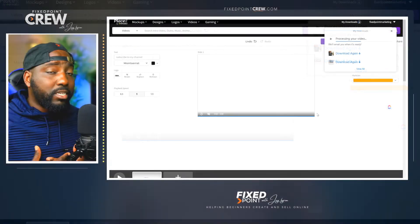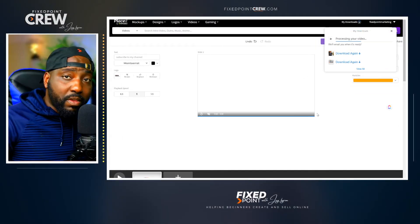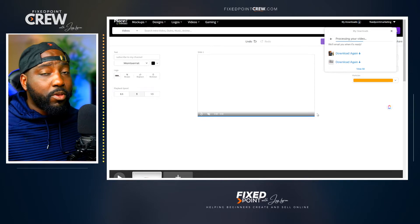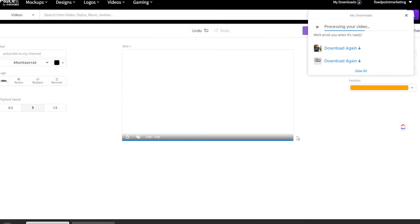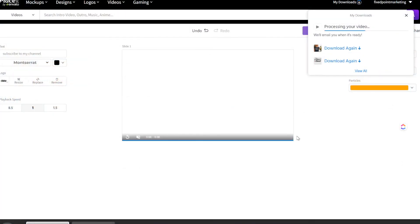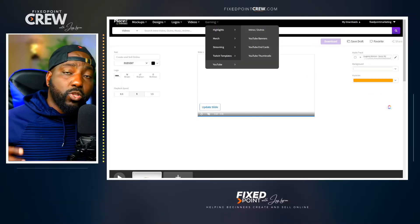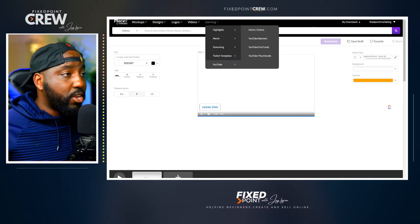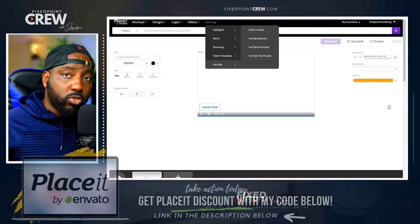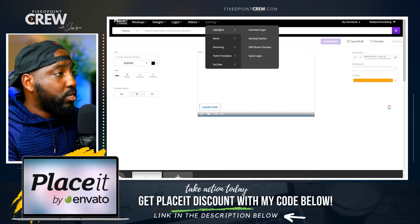I like this because it doesn't matter if my PC breaks or I upgrade to a different computer — all my templates and branding kits I've created will always be on the Placeit website for me to access. Next, for our YouTube branding kit, we're going to go in and create a YouTube banner.